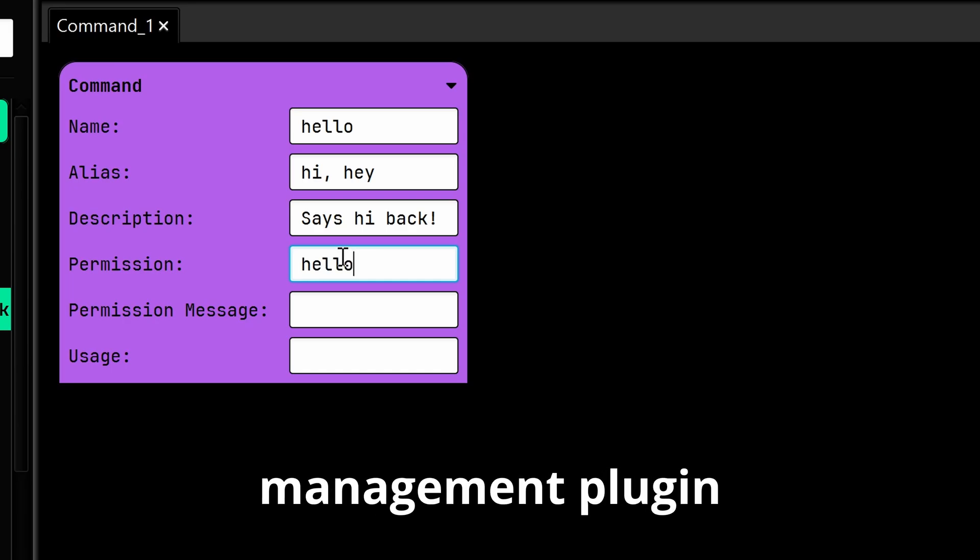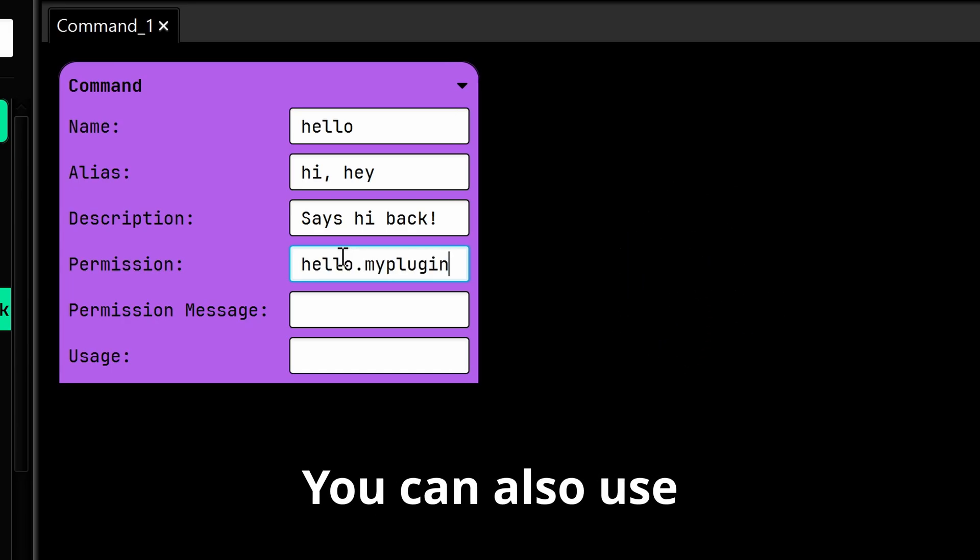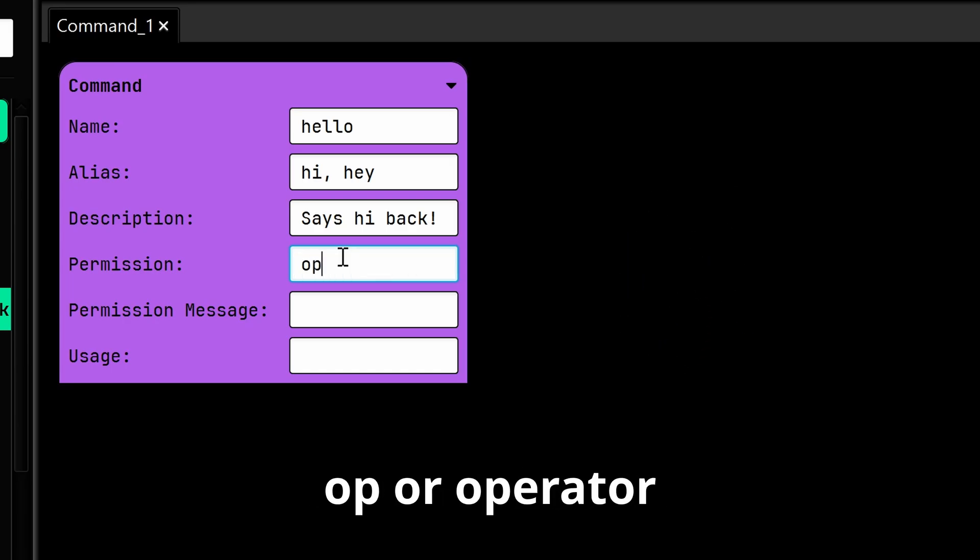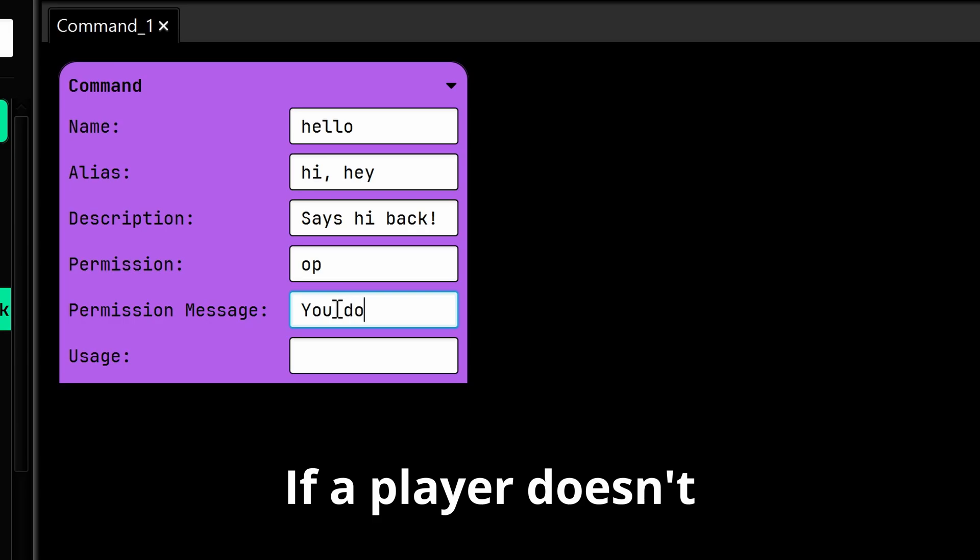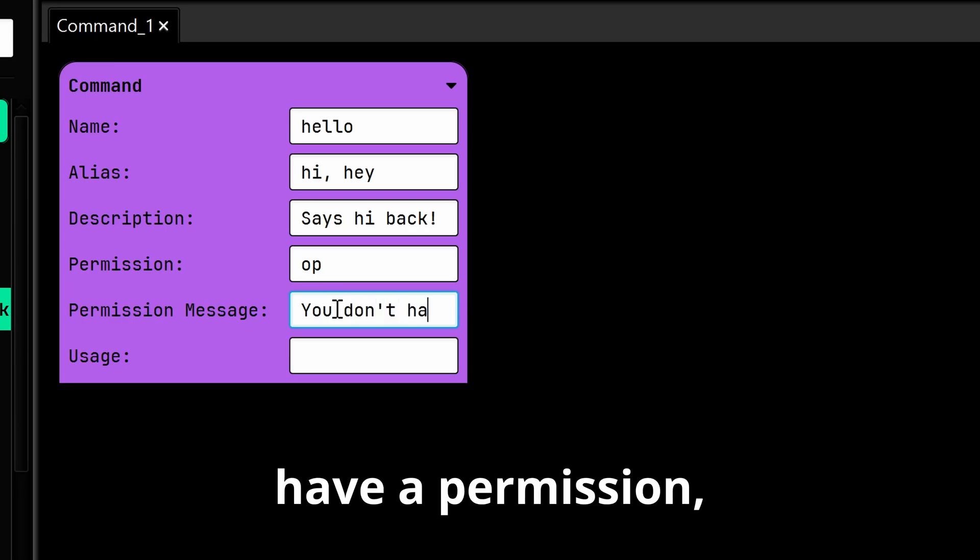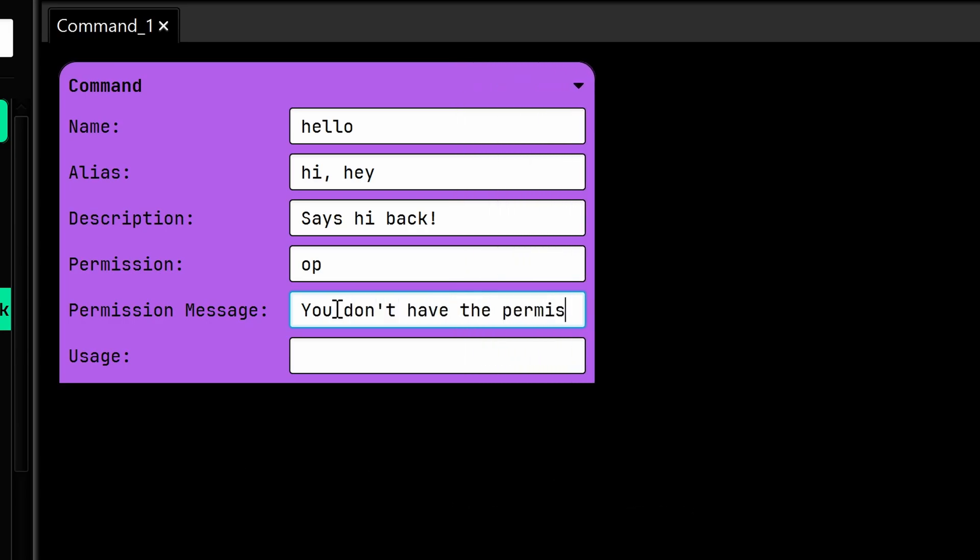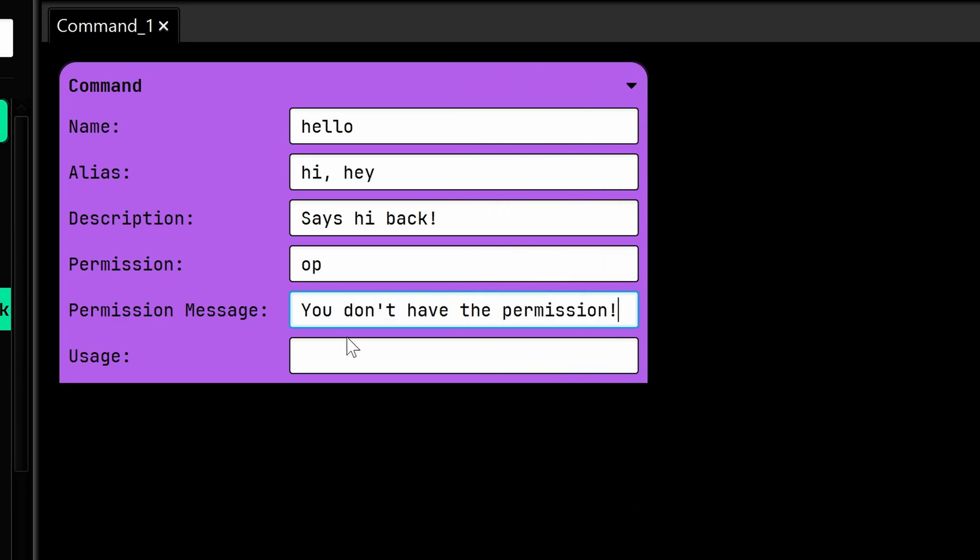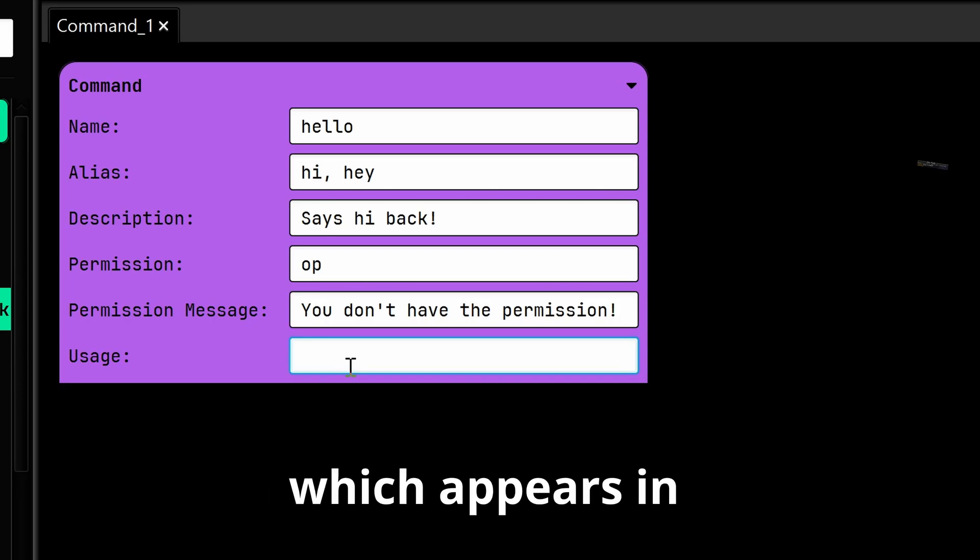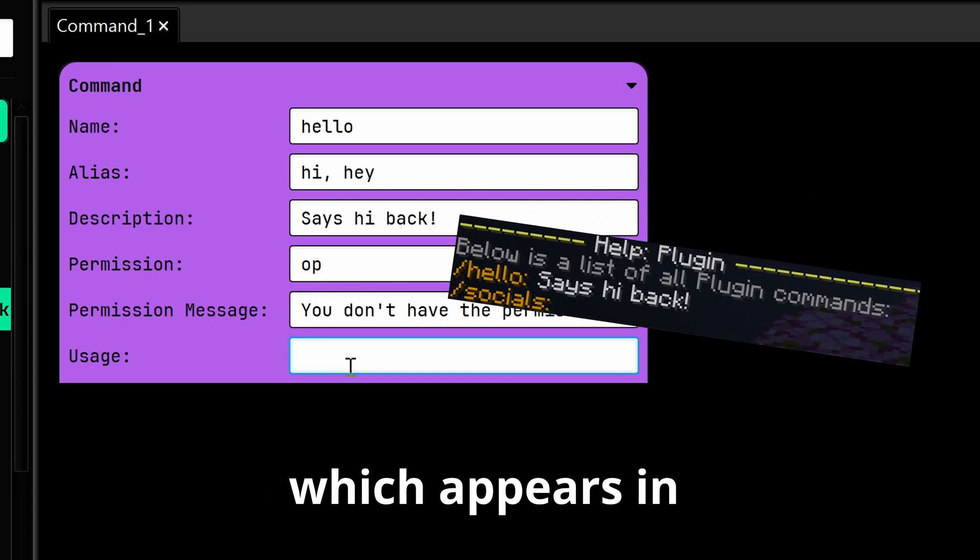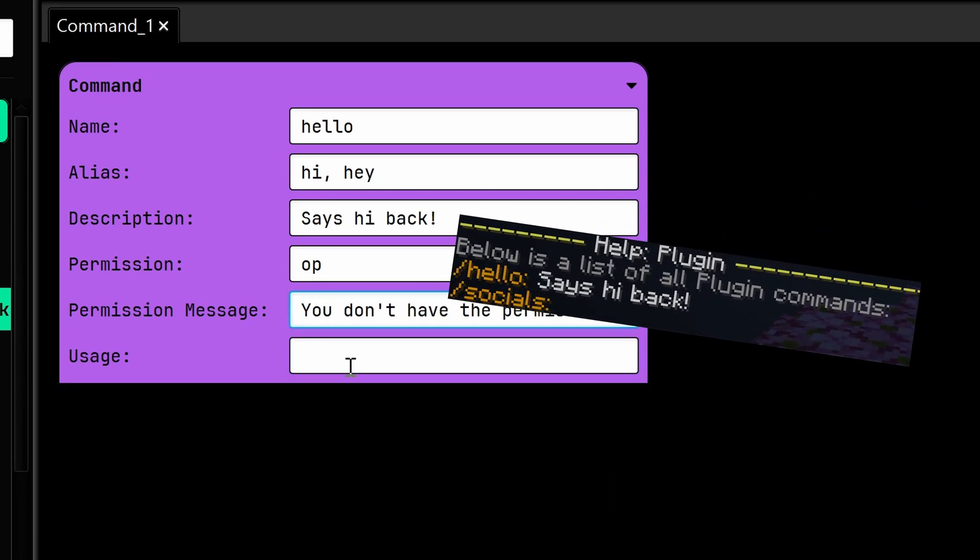Then permissions - these determine who can run the command using a permission management plugin like LuckPerms. You can also use OP or operator to restrict it to operators only. If a player doesn't have permission, they'll see this message.